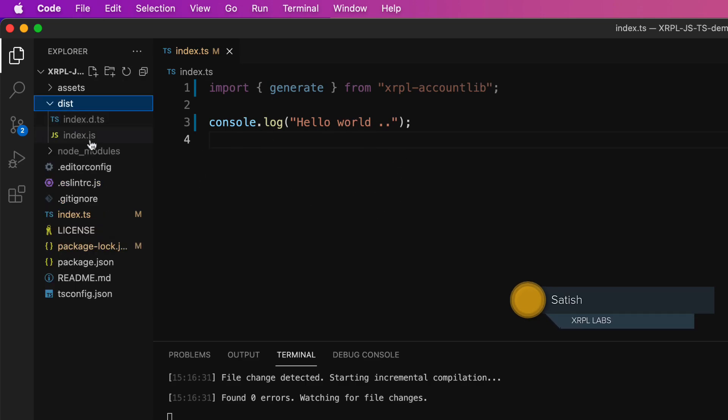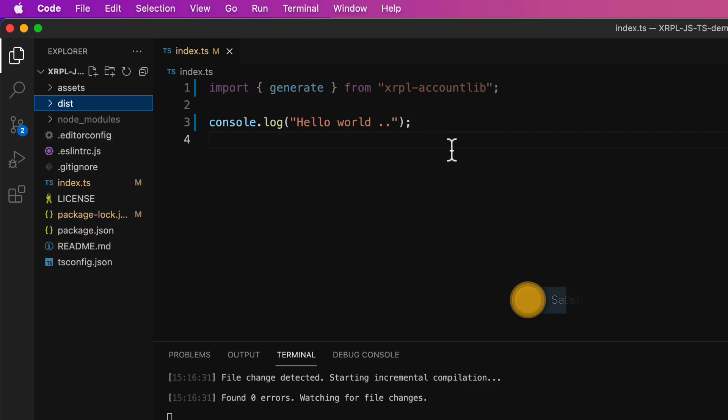So we compile the TypeScript file using tsc and then run the JavaScript file present inside dist folder. Thank you.